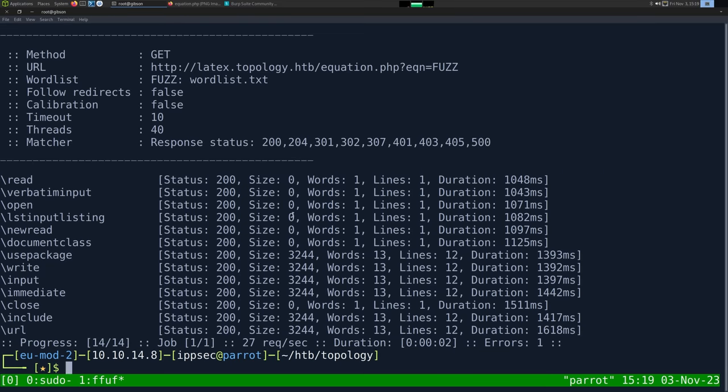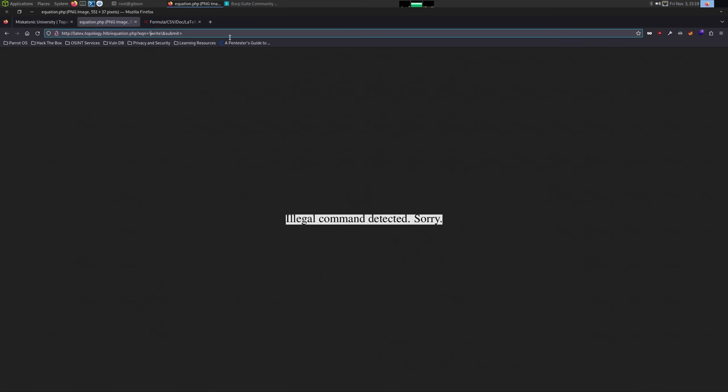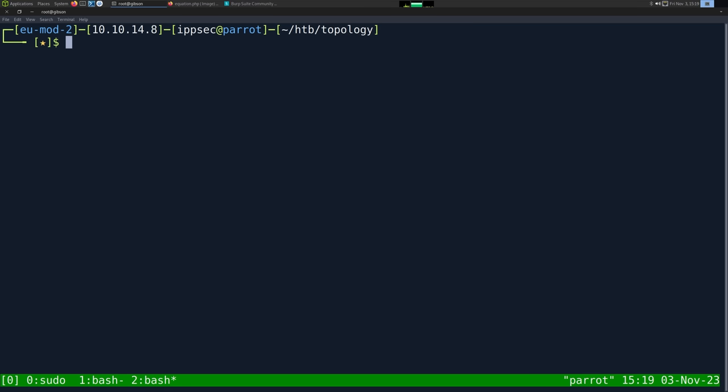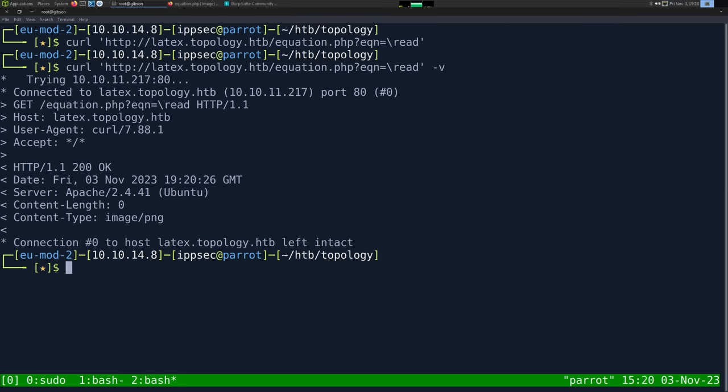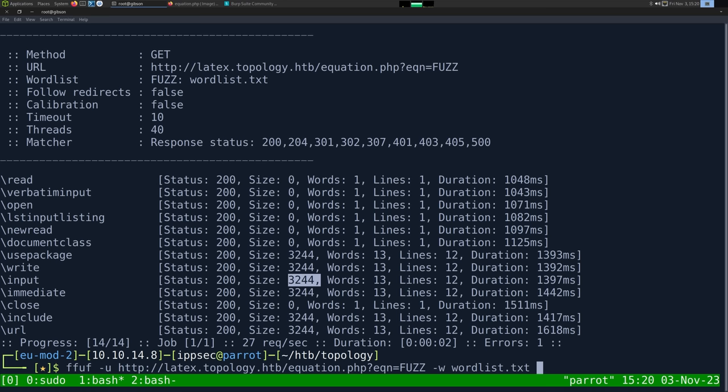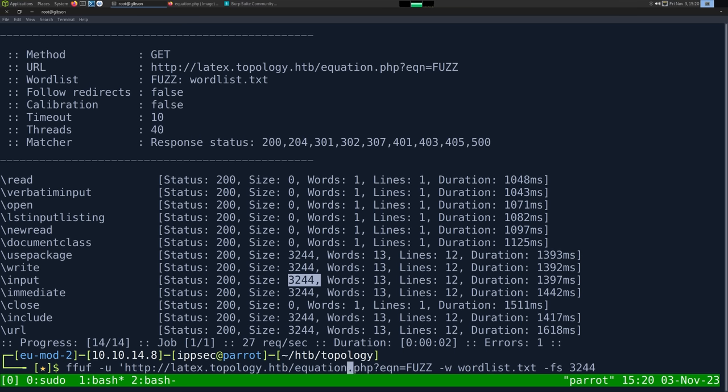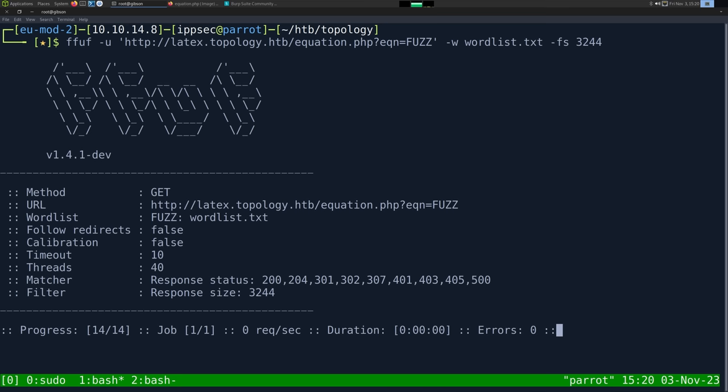So let's save that. And what we want to do is grab this URL. And we use ffuf. So we'll do ffuf. And then we do dash u for URL. HTTP latex.topology.htb. And then we can put fuzz here. And then we'll do dash w for word list. So we'll just run this real quick and see what it shows. And we either have a size of 0 or 3244. Size of 0 probably means the command failed. So what we can see is these are probably not blacklisted. This is probably the size of the illegal commands image. So I'm going to do a dash fs and then 3244. So let's filter the strings for 3244. And this is going to show us everything we can do. So we can read, open, close. We have this list input listing.